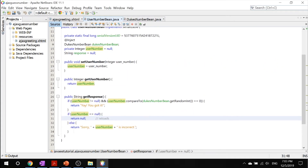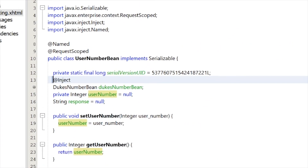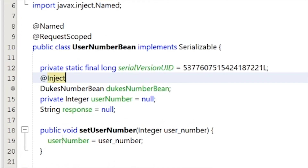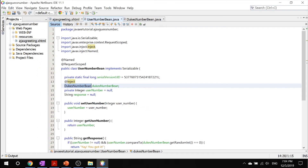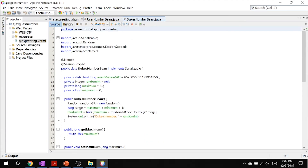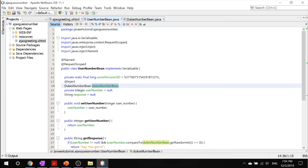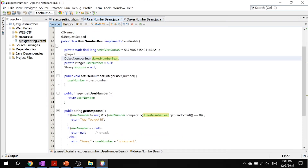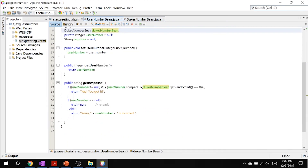One final thing to note: this is an advanced topic and we'll be talking about CDI later in future tutorials. But this @Inject annotation is injecting the dukes number bean instance — this variable — directly into the managed bean so it can be used. The managed bean has all the setters and getters, and it's basically injecting everything from that bean right into this bean here.